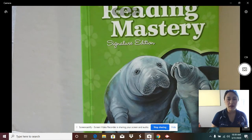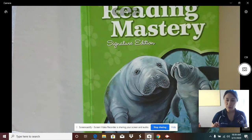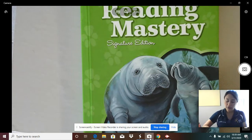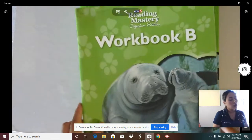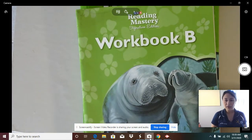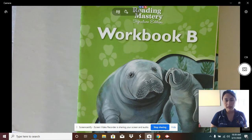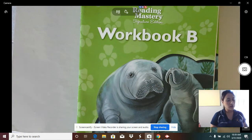Good morning, boys and girls. I am so happy that you are watching this video with me today. Yesterday, you did Lesson 55 of your textbook and your workbook. Today, you are going to need the same materials — your textbook and your workbook. If you don't have them with you right now, go ahead and click pause and go get your materials. You will also need a pencil and lined paper to write on.